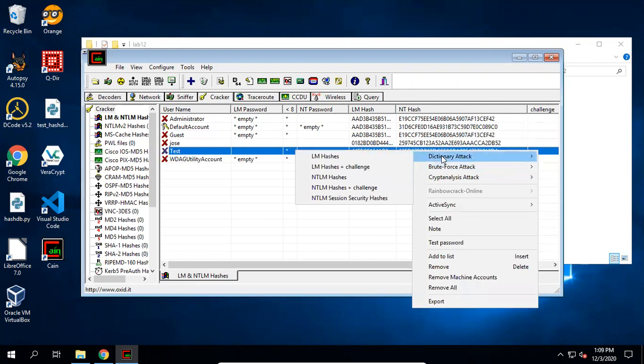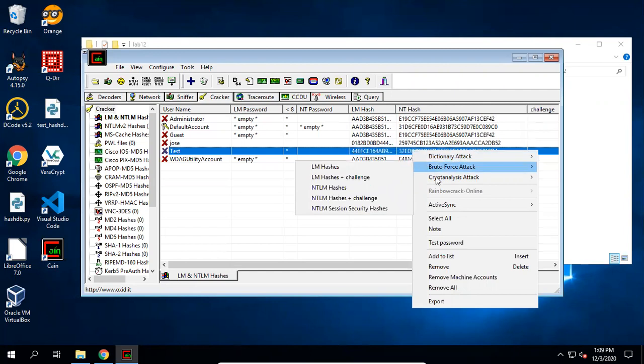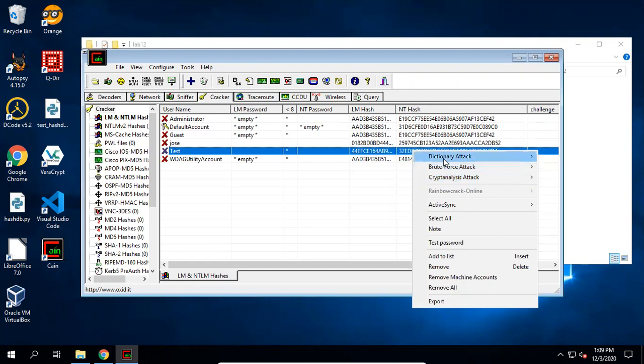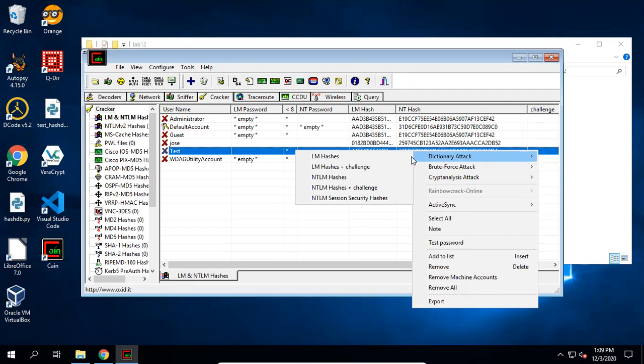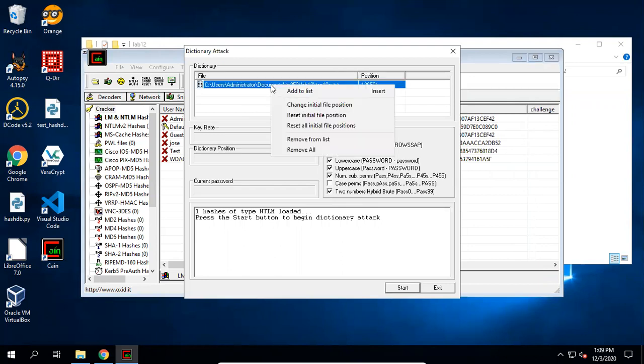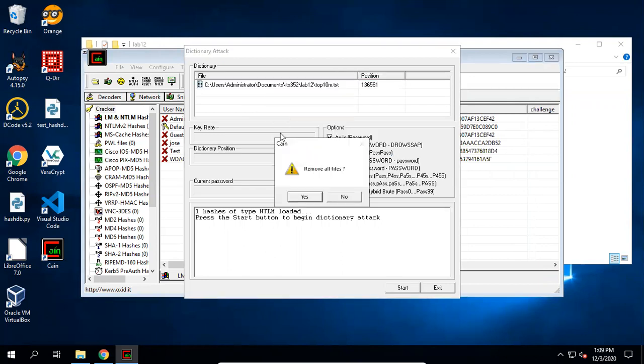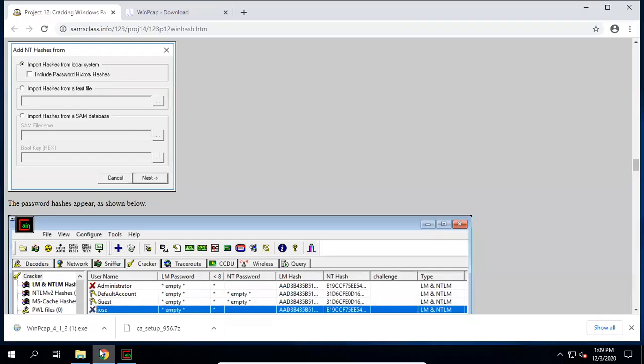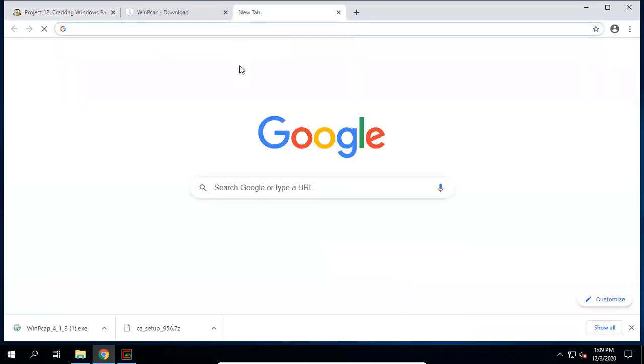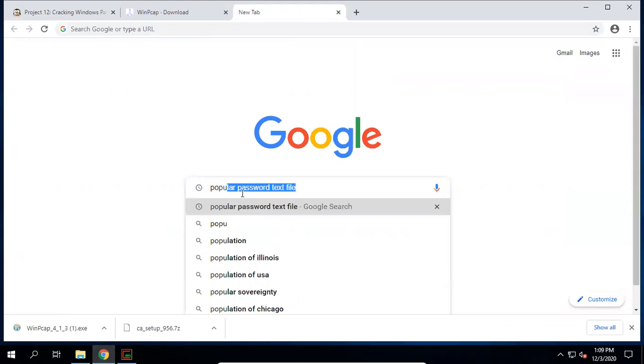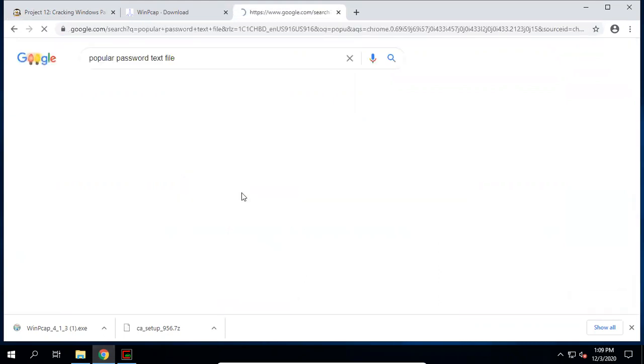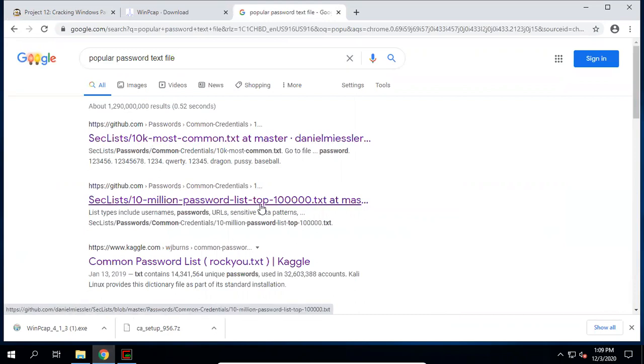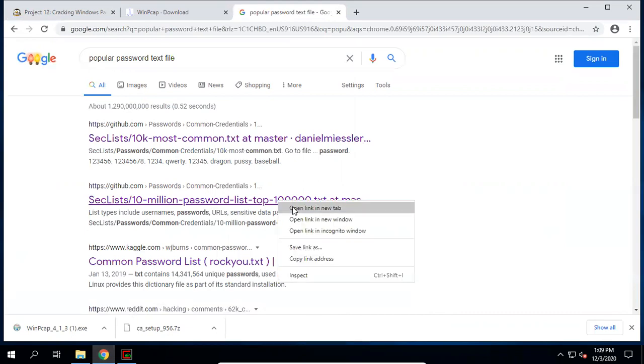Now, with Cain and Abel, we can also crack passwords. You right-click and use dictionary attack. You may try brute force attack or cryptanalysis attack if you want. Here I just demonstrate the dictionary attack, which is quicker. I need to supply a word list. And we need to choose NTLM hashes. Here, you need to supply a word list. A good way is to search a popular password list. Here, you can search popular password list. I would like to choose this 10k or 10 million password list.